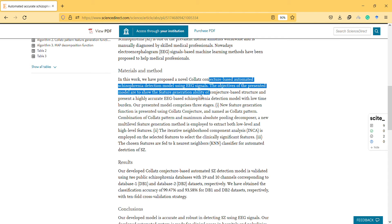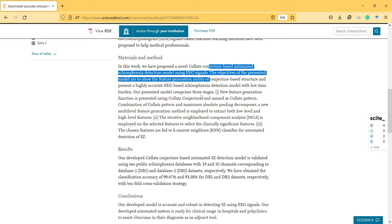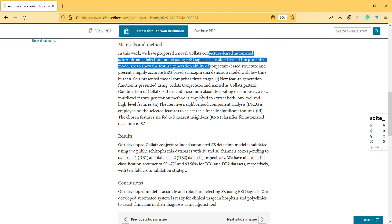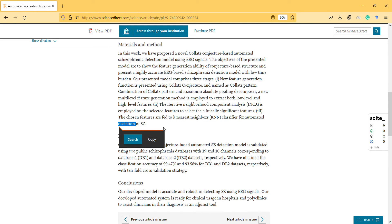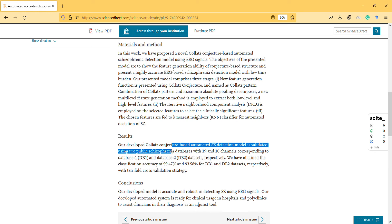It presents a highly accurate EEG-based schizophrenia detection model with low time burden. The chosen features are fed to the k-nearest neighbors classifier for automated detection of schizophrenia. There is a typo there.